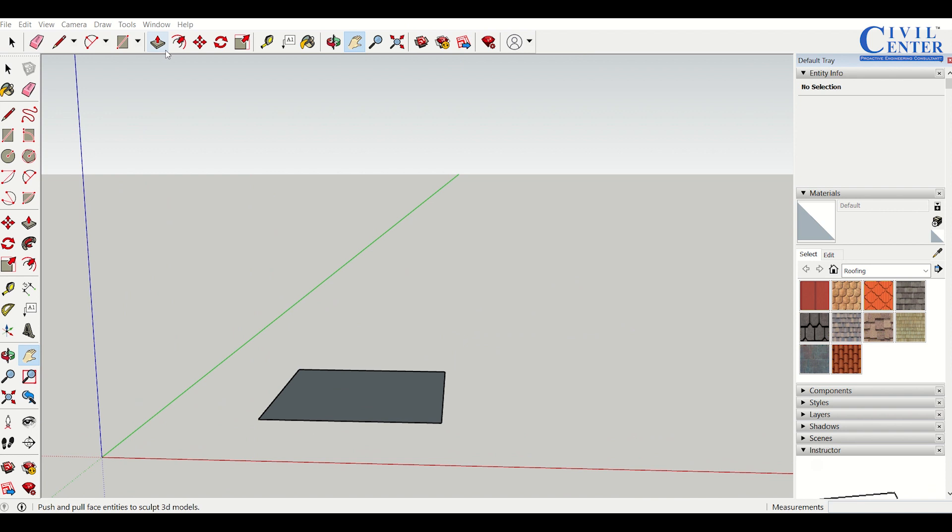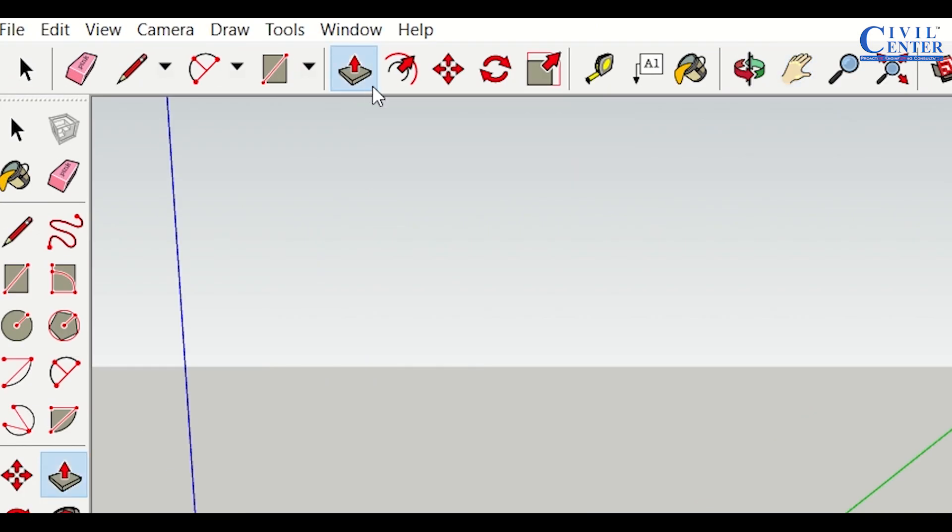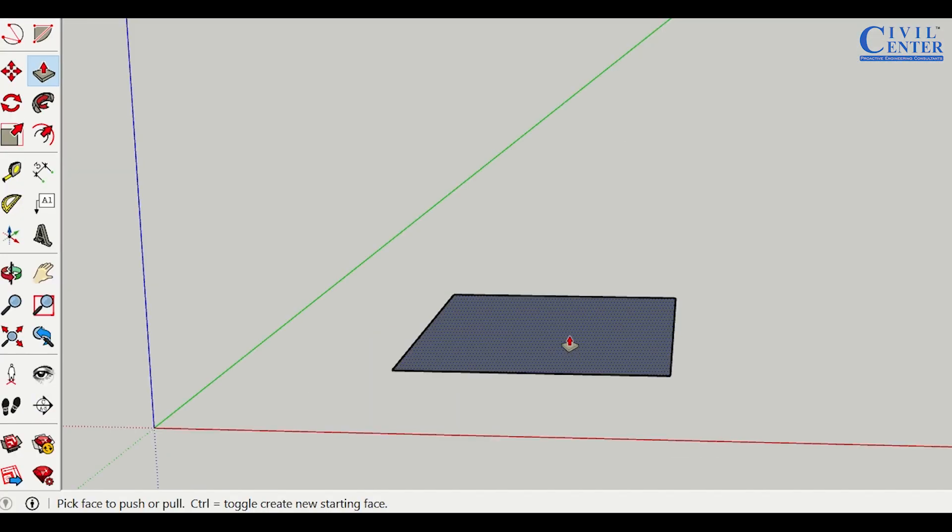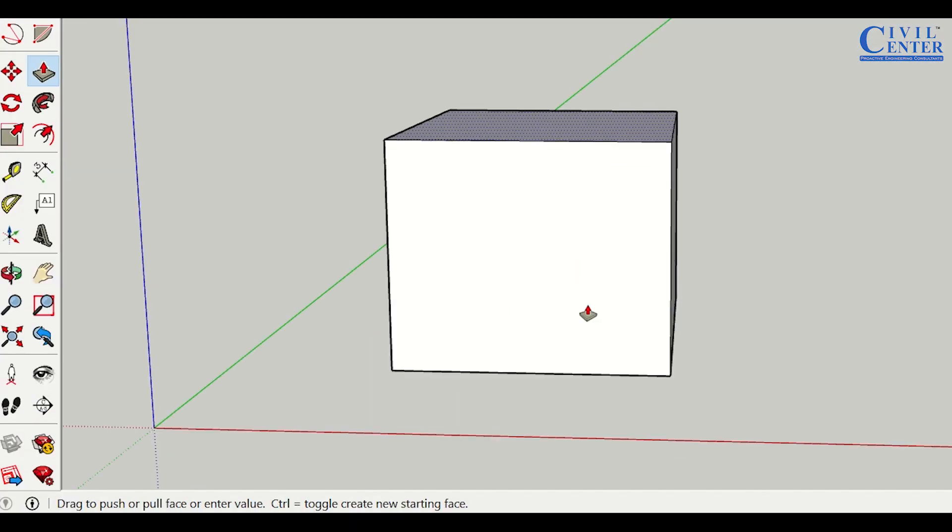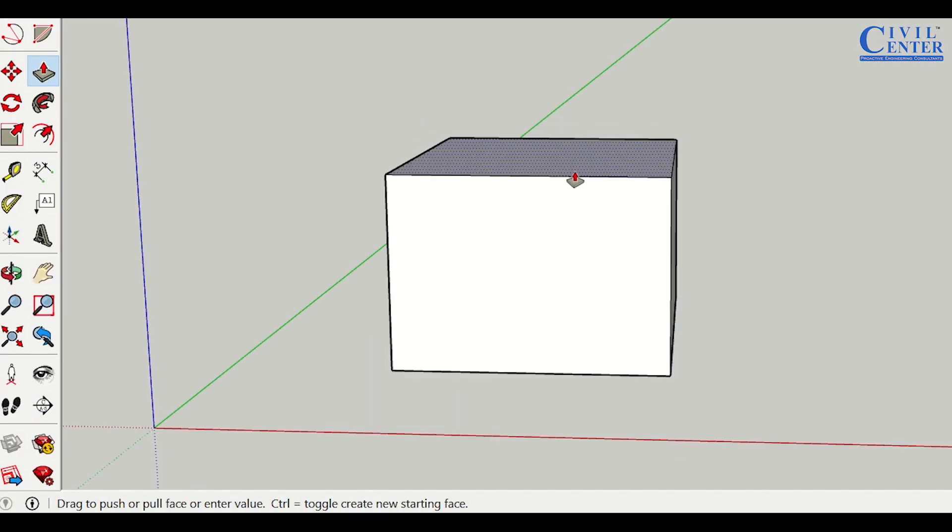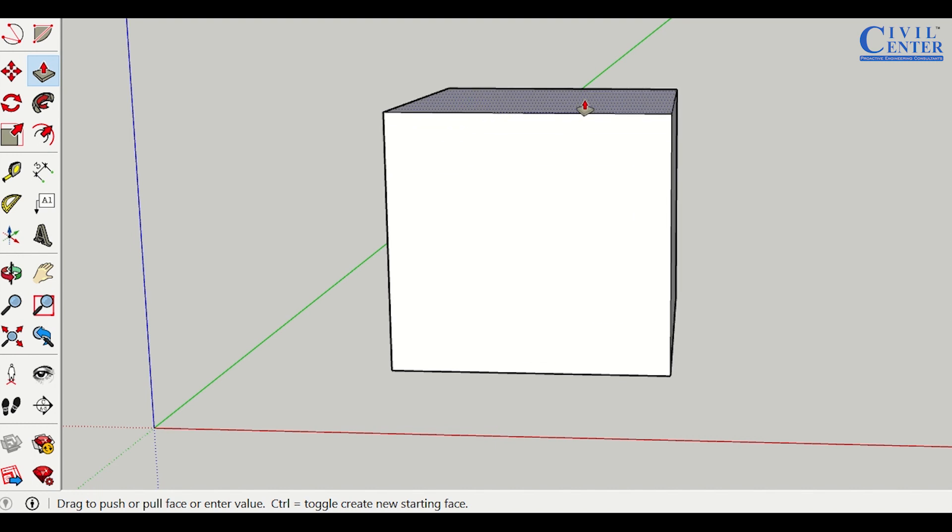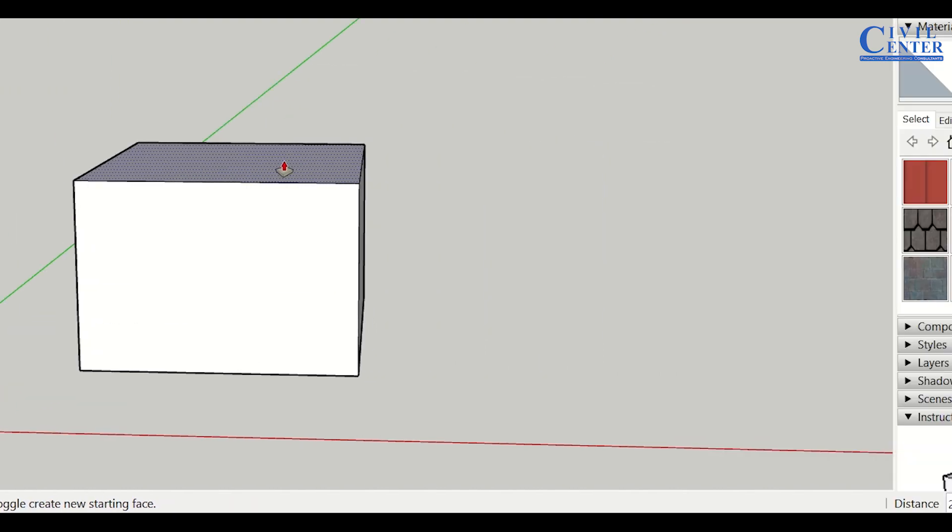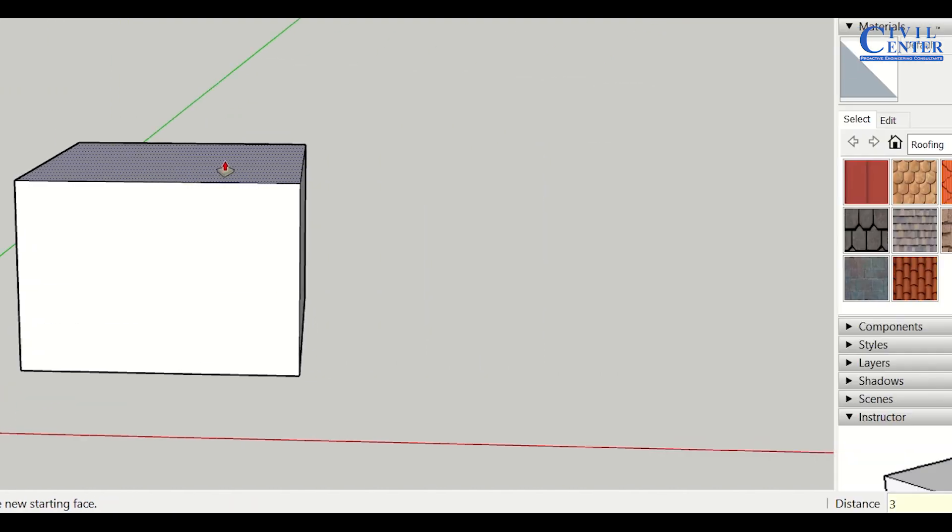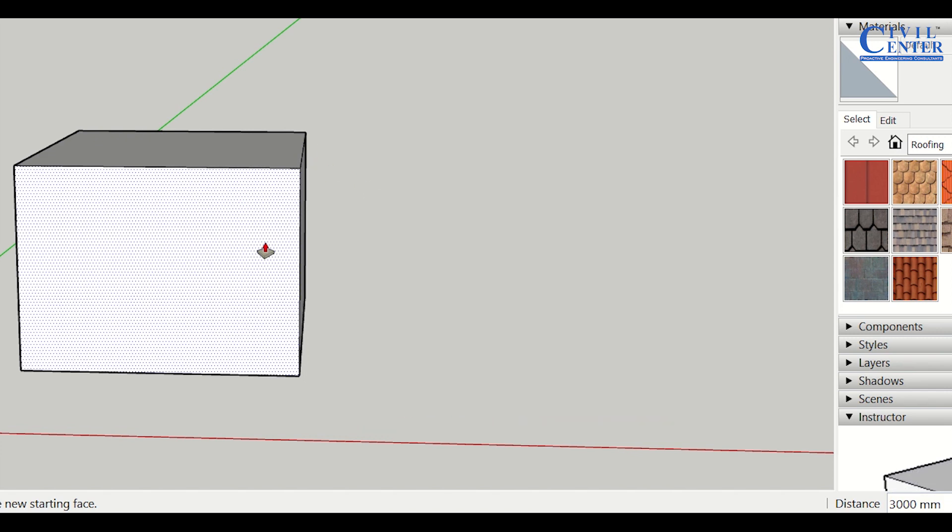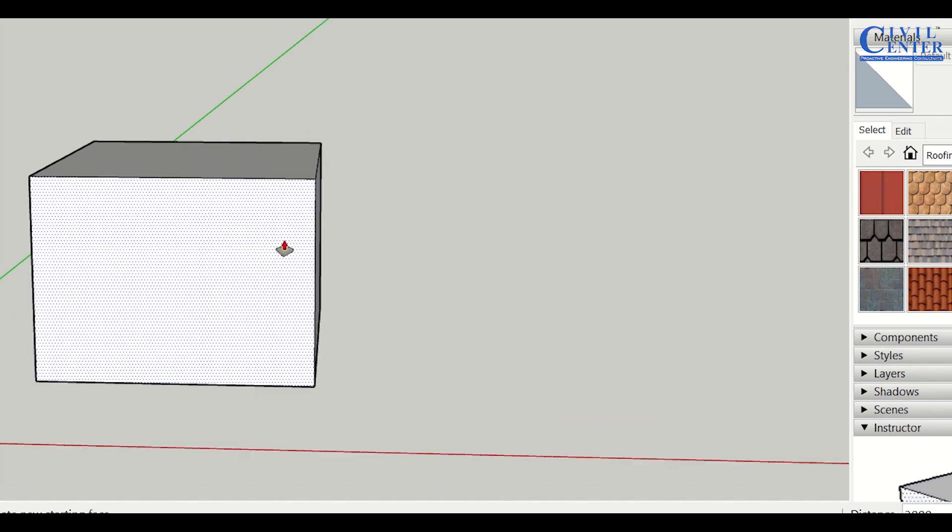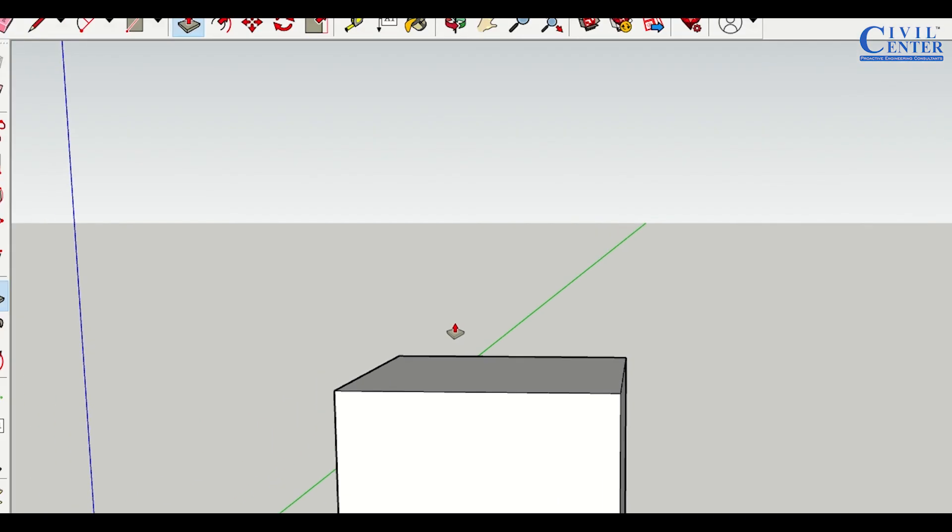My first tool is the push and pull tool. Using this tool, I can extrude the rectangle. To extrude the rectangle up to a height of 3 meters, I'll enter 3 meters and press enter. The rectangle has been extruded to a length of 3 meters. This is the use of the push and pull tool.